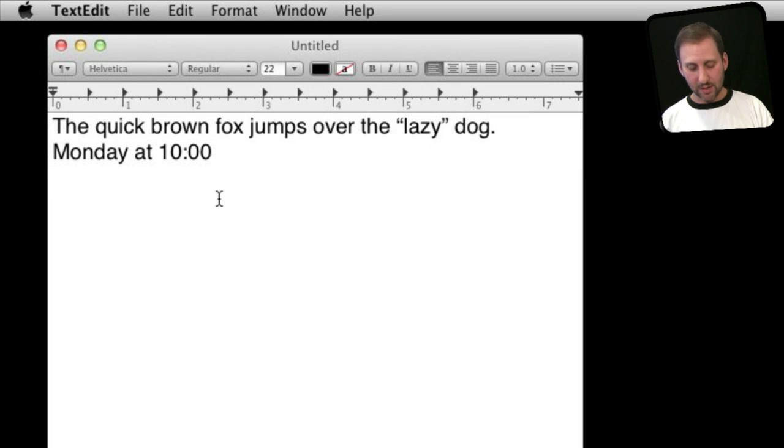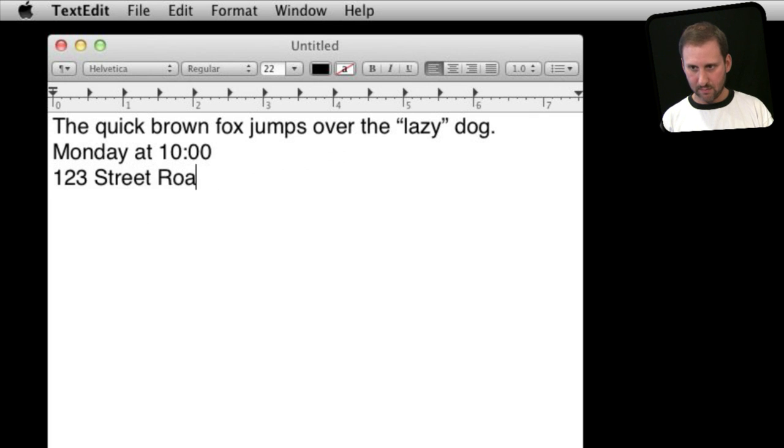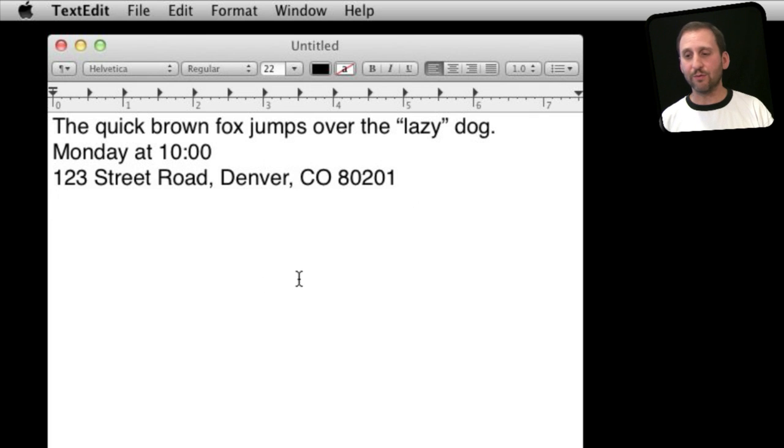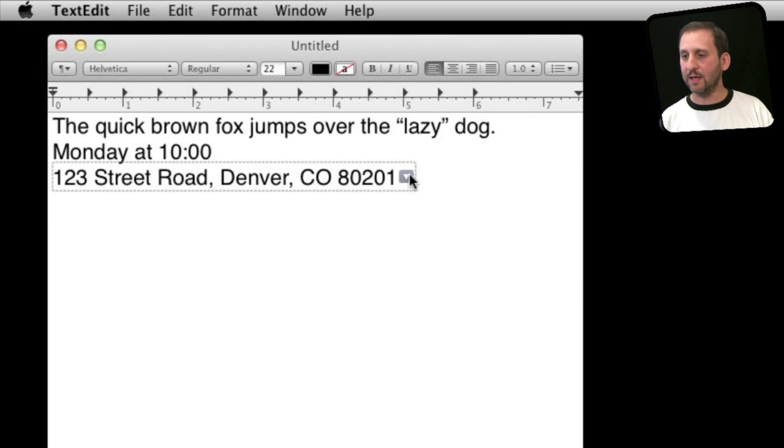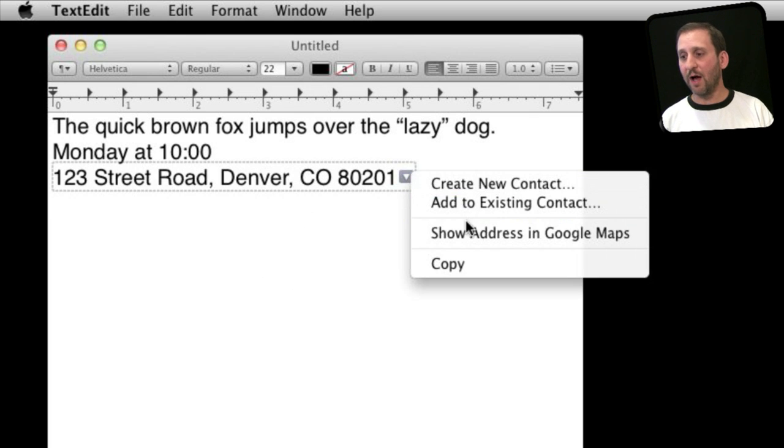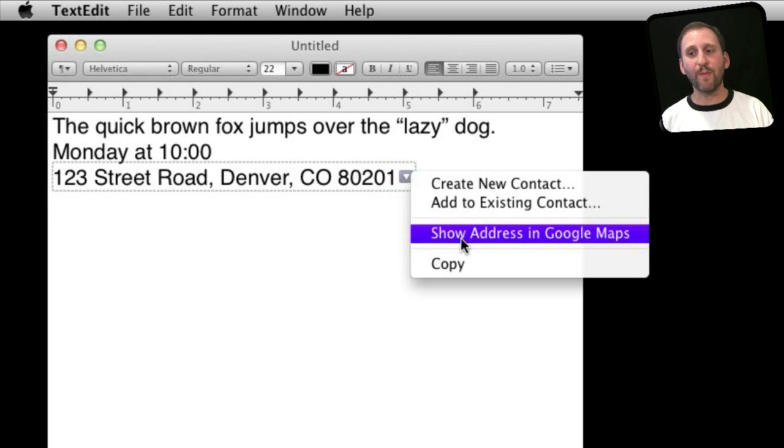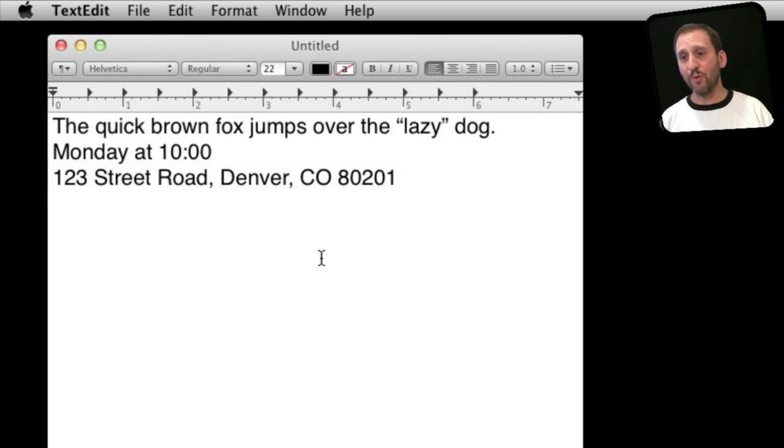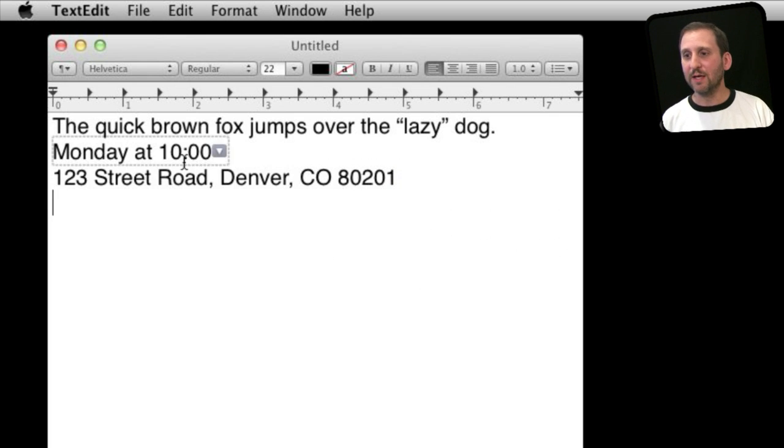Likewise, I can do it with addresses. Now if I were to roll over that, you can see I can create a contact and jump to a map. Same kind of thing that you have available when you get an email message, but you actually can create these in TextEdit.